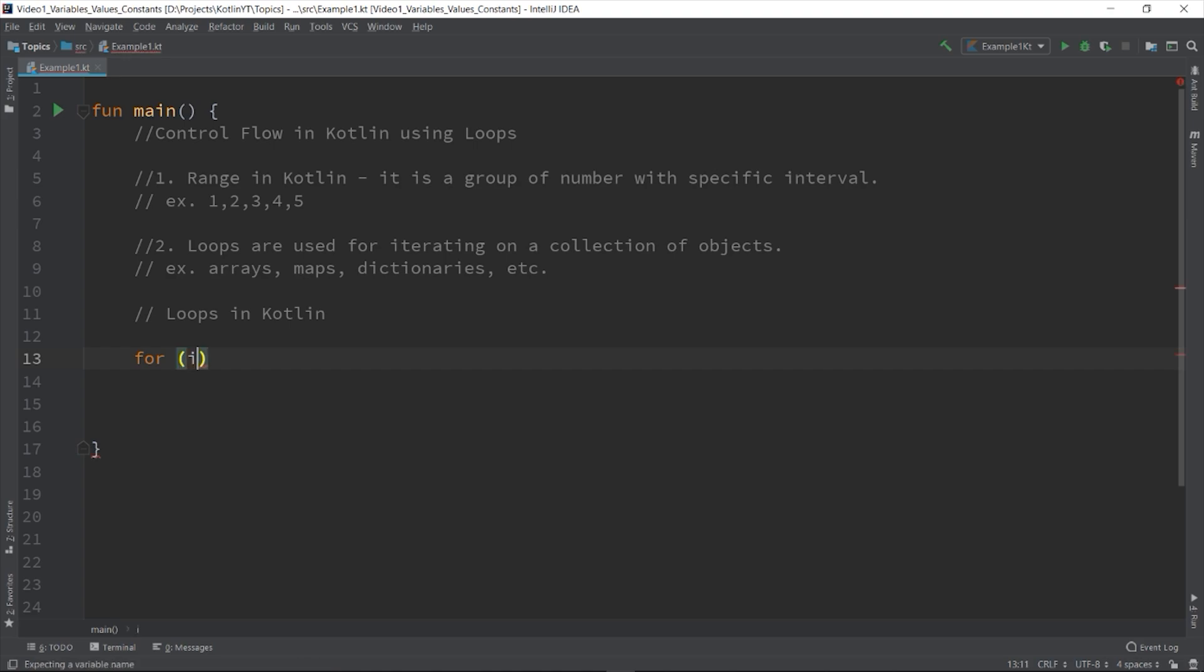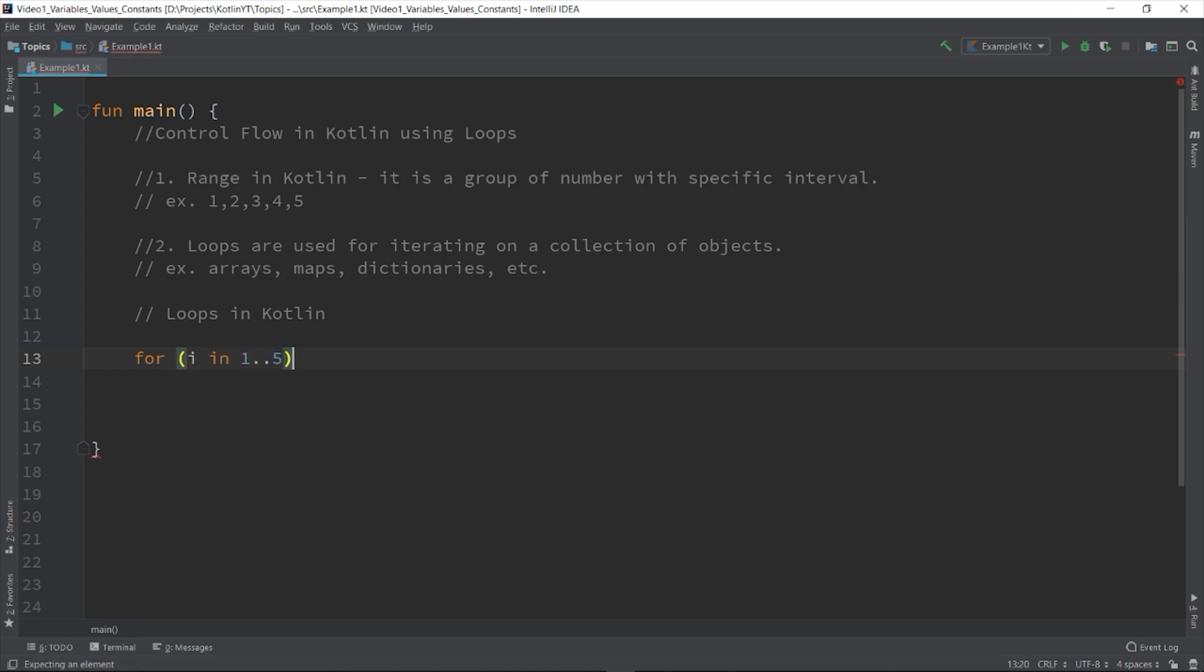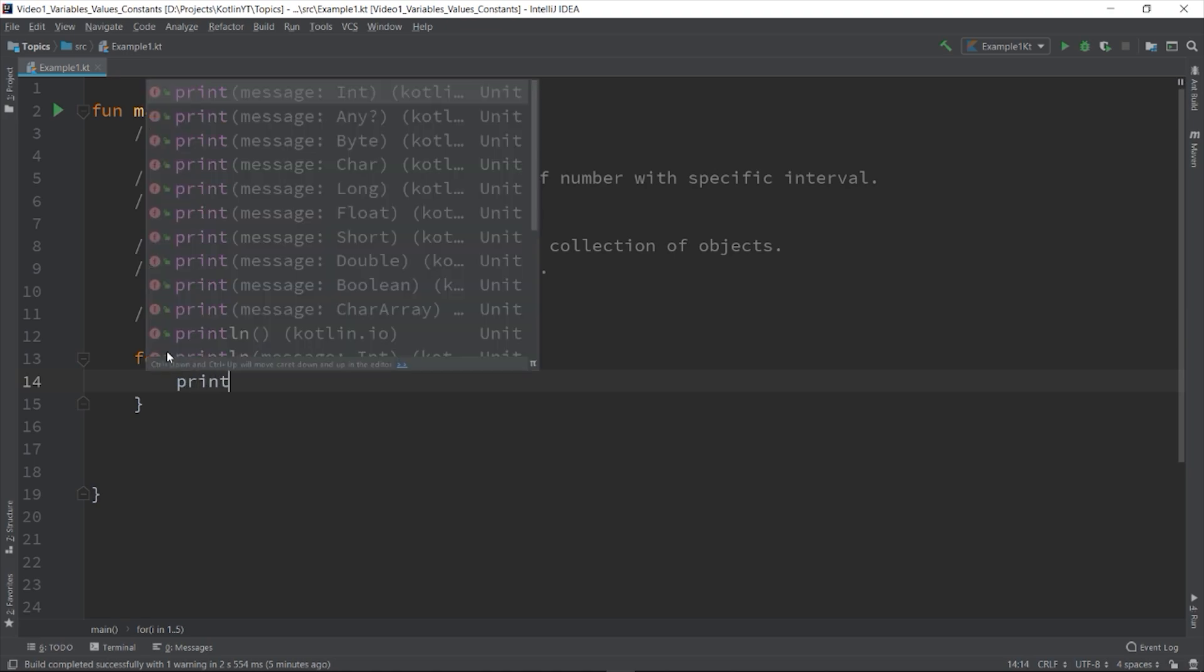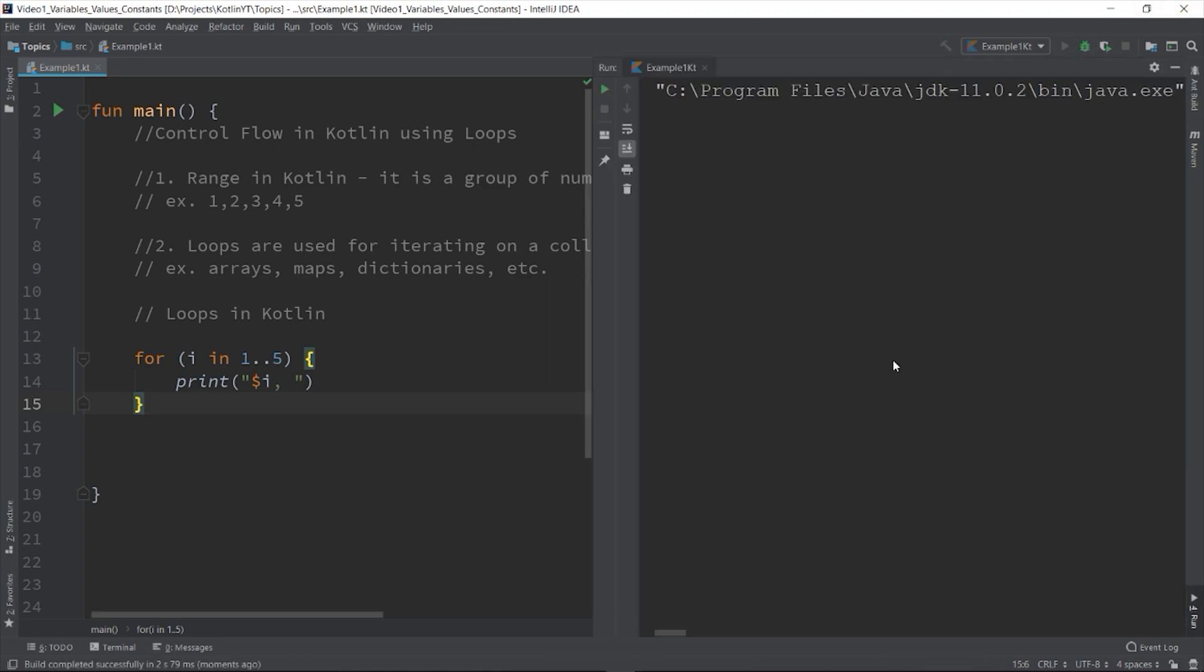For i in 1 double period then 5, then body. Here is our loop. Now let's run it first so that you can see the output of our program. Here we have just printed the value 1, 2, until the number 5.